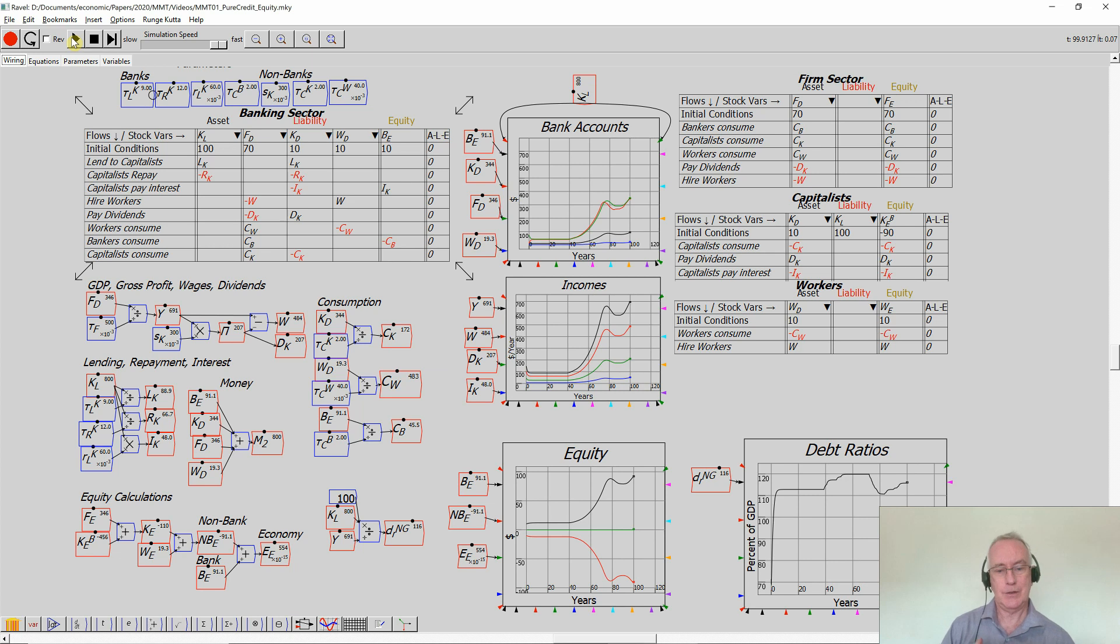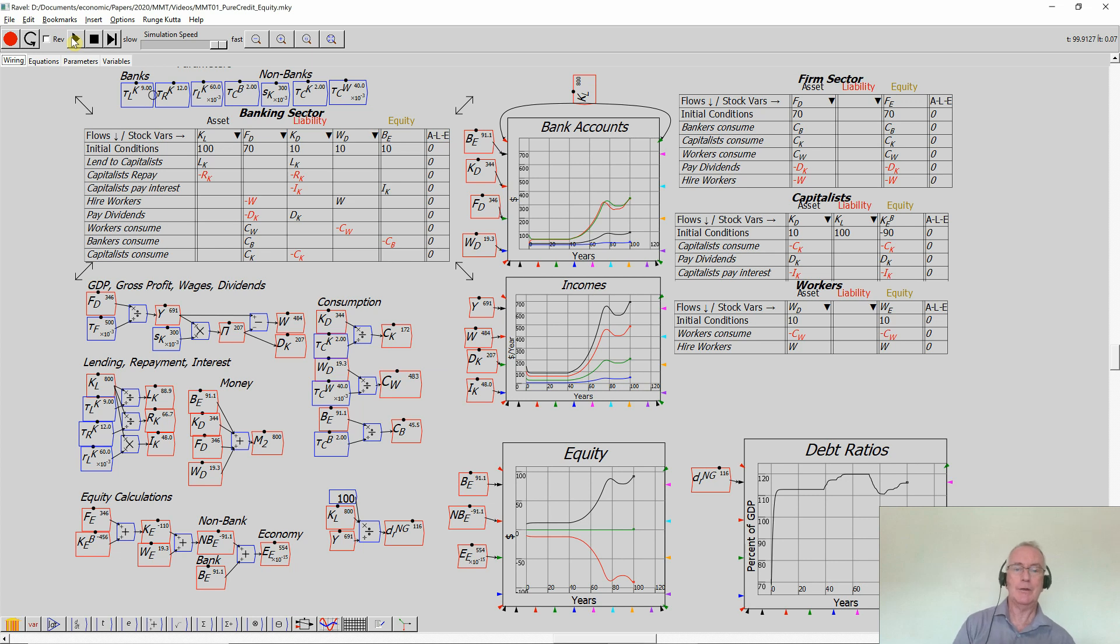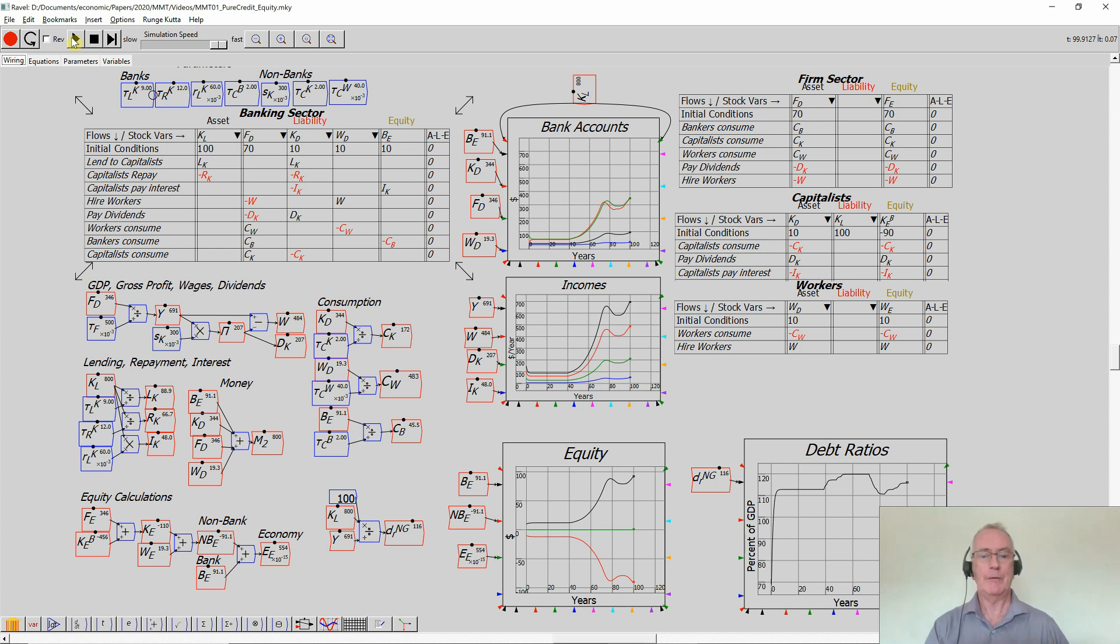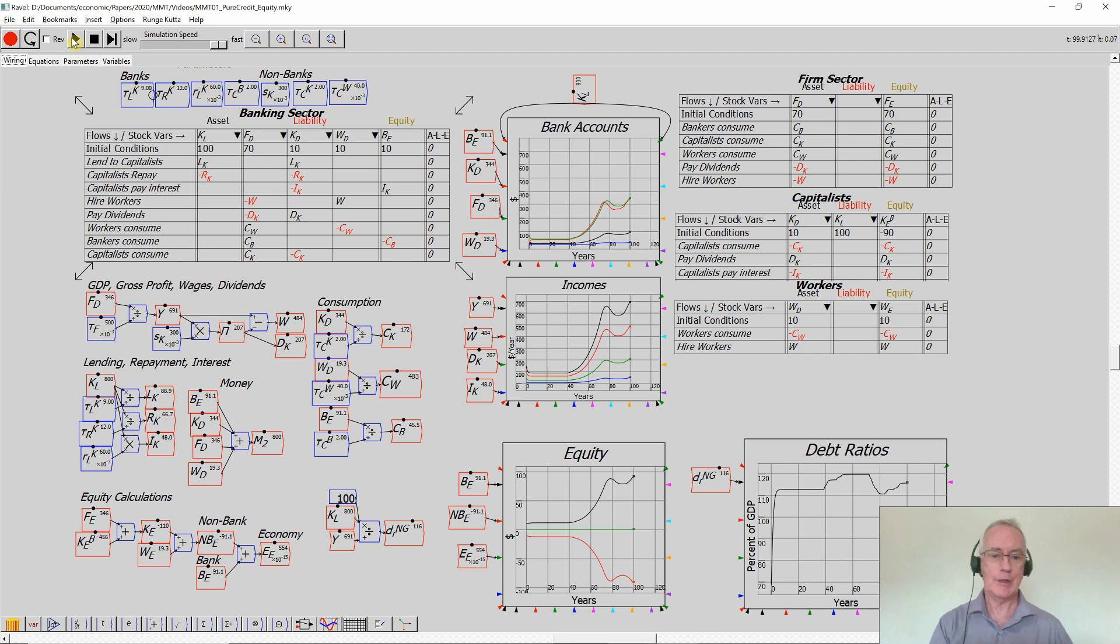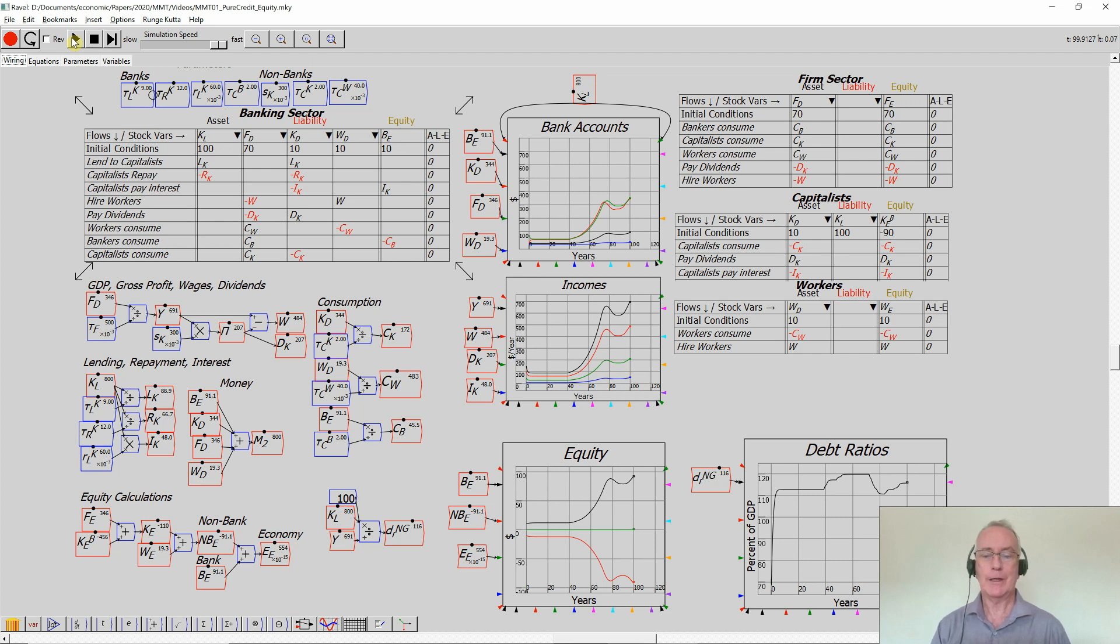It shows you that varying the rate of lending and the rate of repayments by the banking sector changes the amount of money in existence because lending creates money and that can also change the rate of economic activity. I could be varying other elements here. I could be varying how fast capitalists consume and workers consume and so on and so forth. But the basic point here, there's a relationship between the rate of lending and the rate of economic activity.